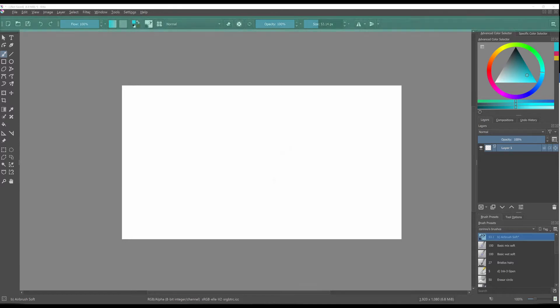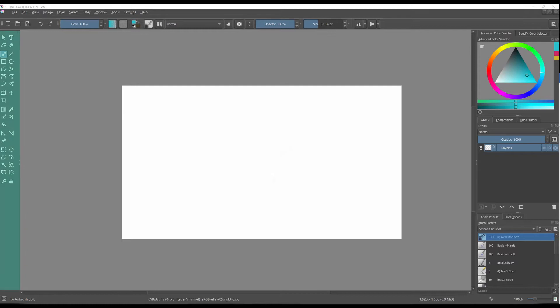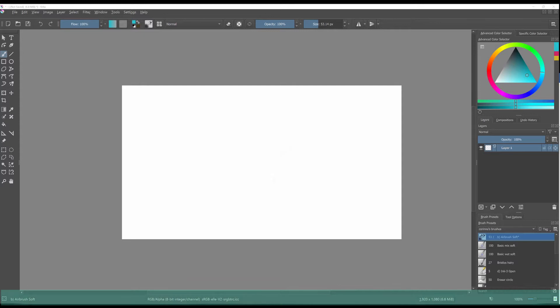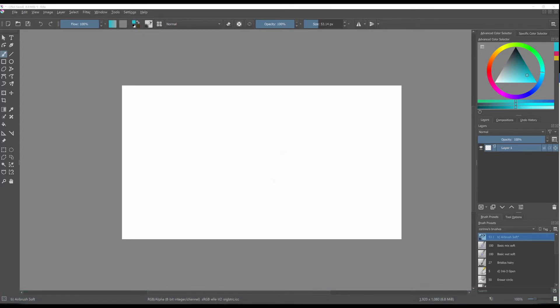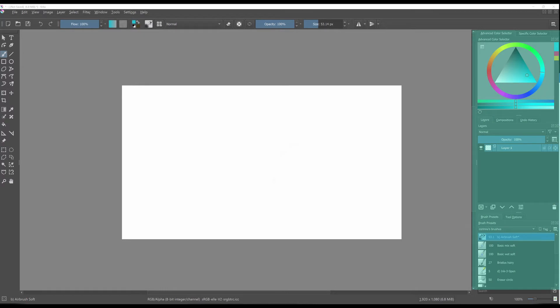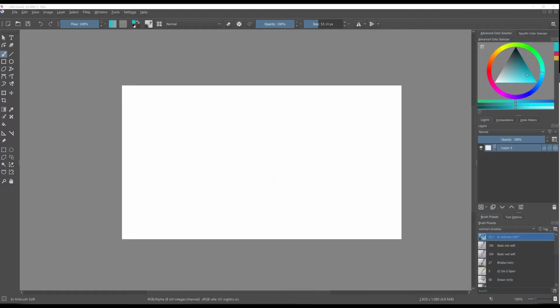At the very top is the toolbar, on the left is the toolbox, at the bottom is the status bar, on the right are all your floating docks and finally in the middle is your canvas.